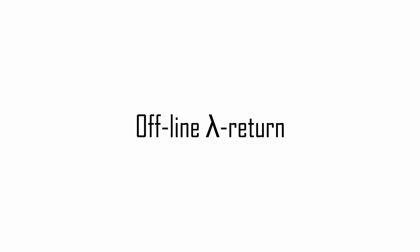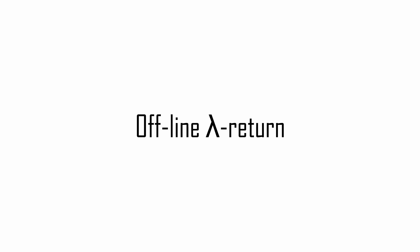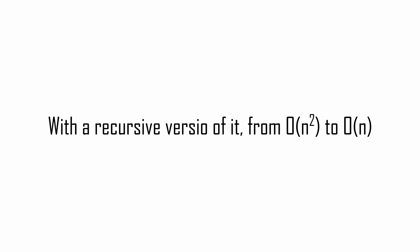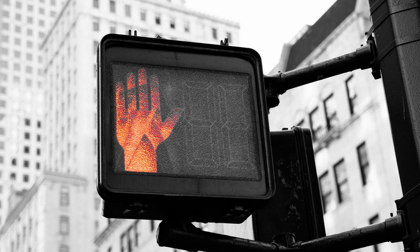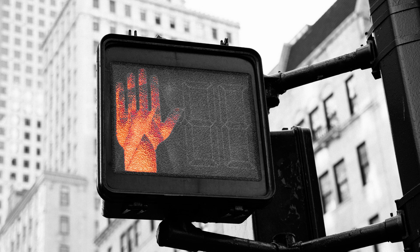This algorithm is called offline lambda return. If you are rambling looking at the expensive computation, you don't need to worry. There is a recursive version of it that brings the cost time from on squared to on. Great. But wait. So far we removed the problem of the high variance of the Monte Carlo update and increased the credit assignment speed, but we are still constrained to having the full trajectory. To compute the offline lambda return, we have to wait until the end of the episode. To remove this constraint, we need to take a step further.